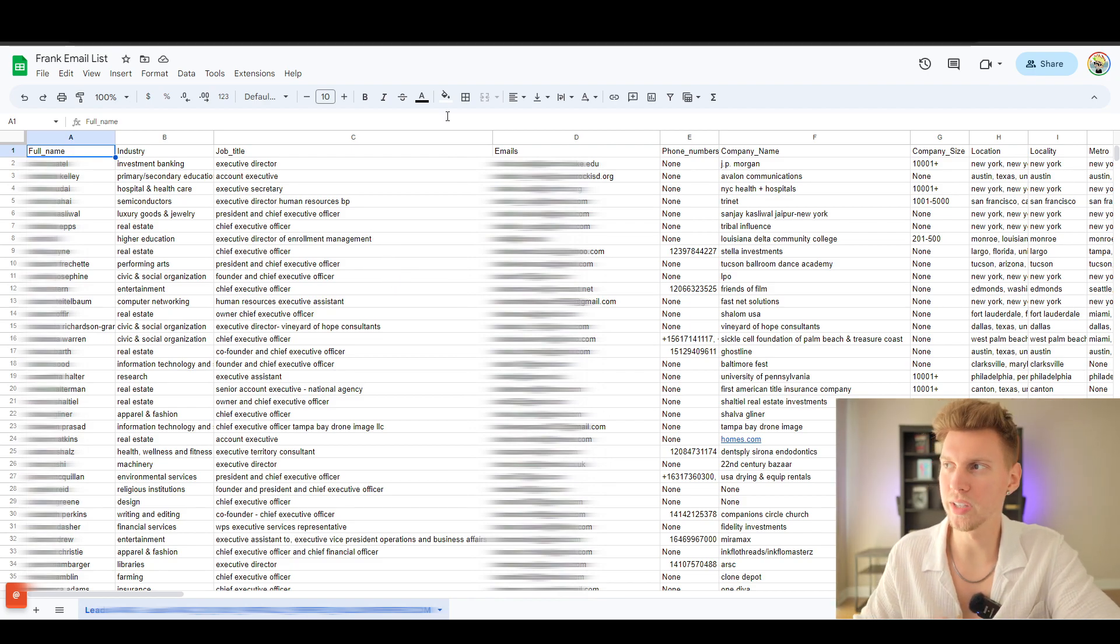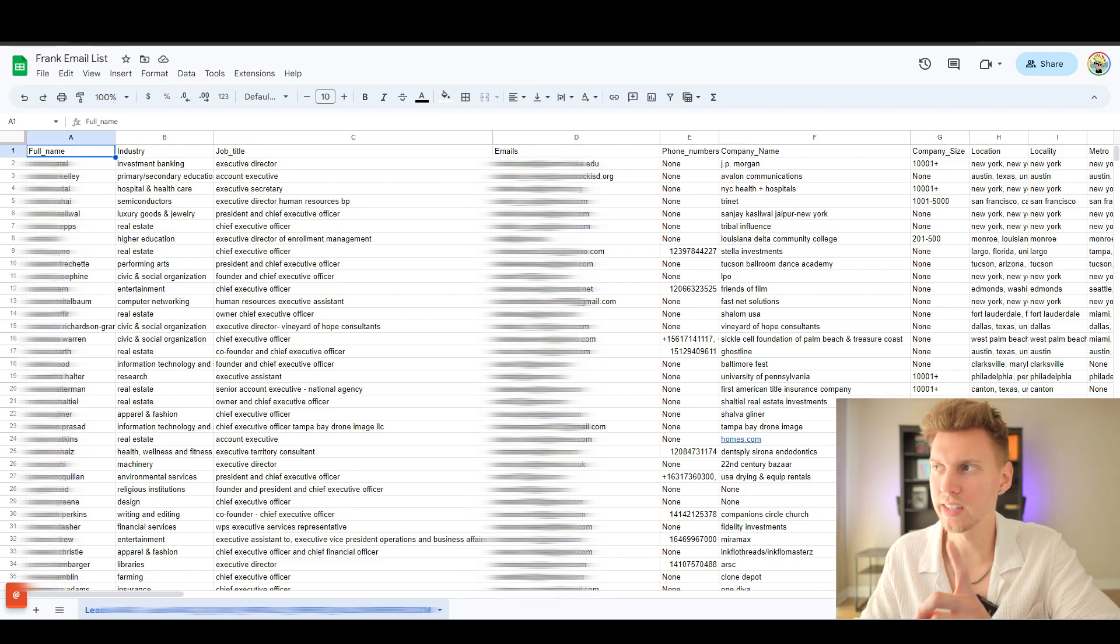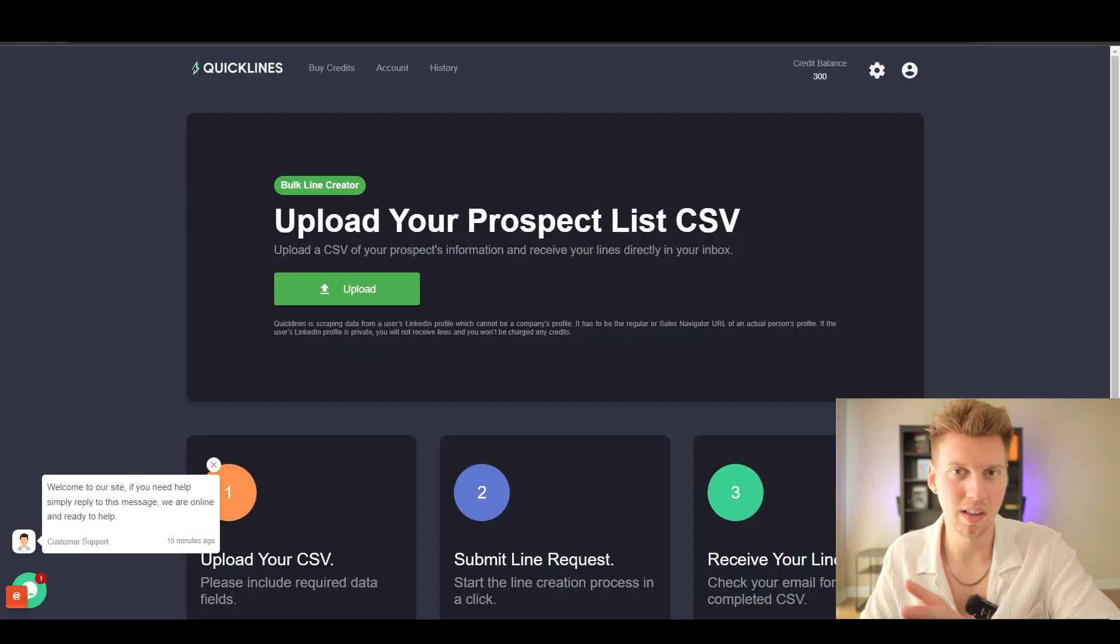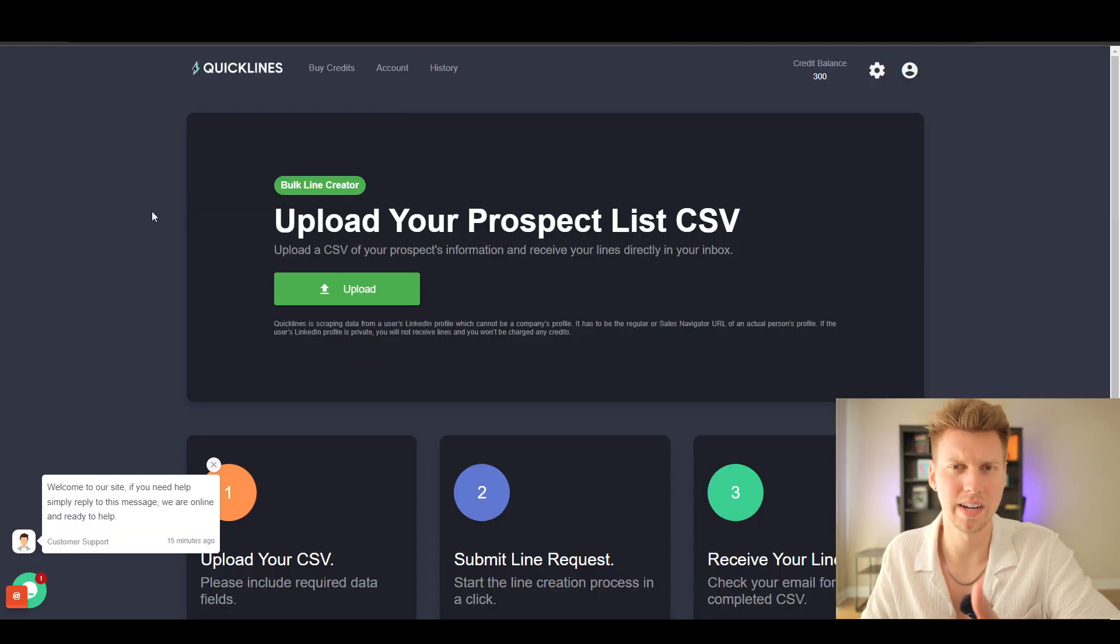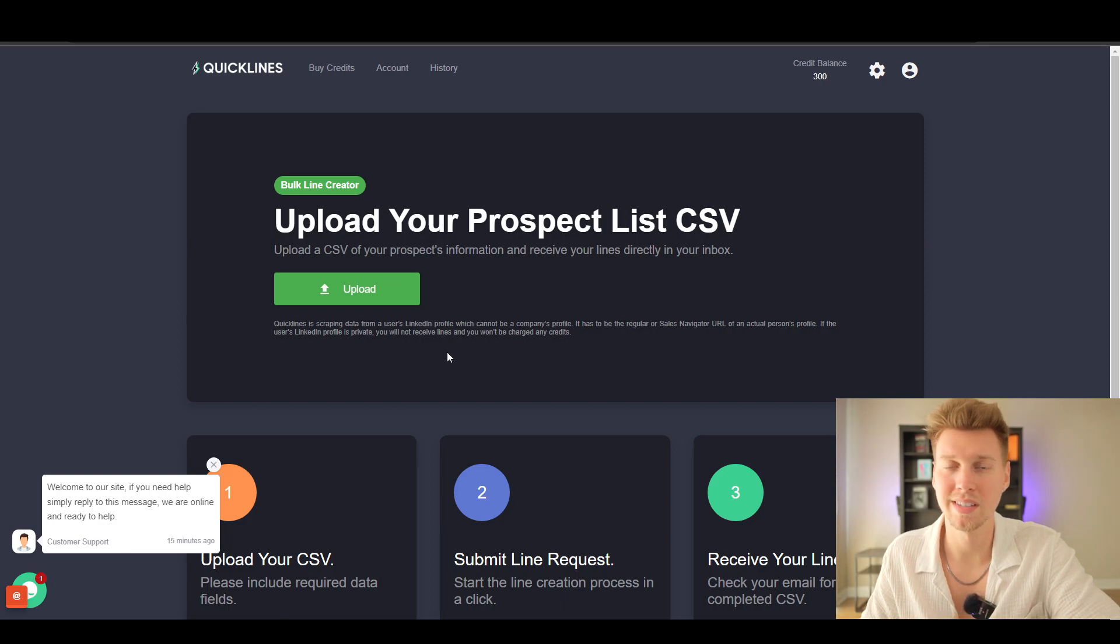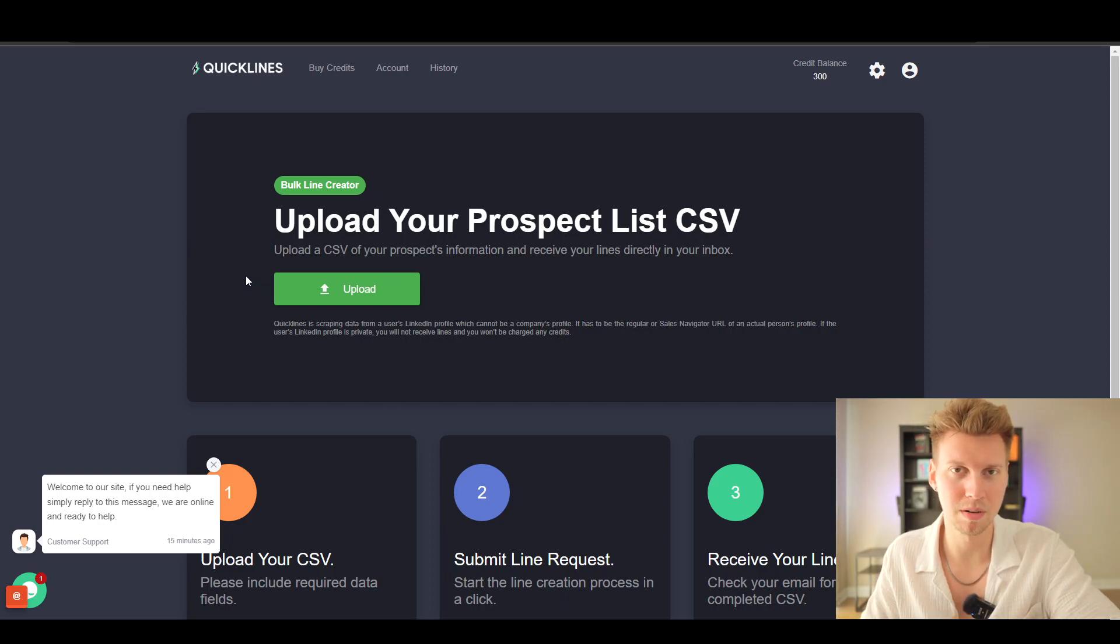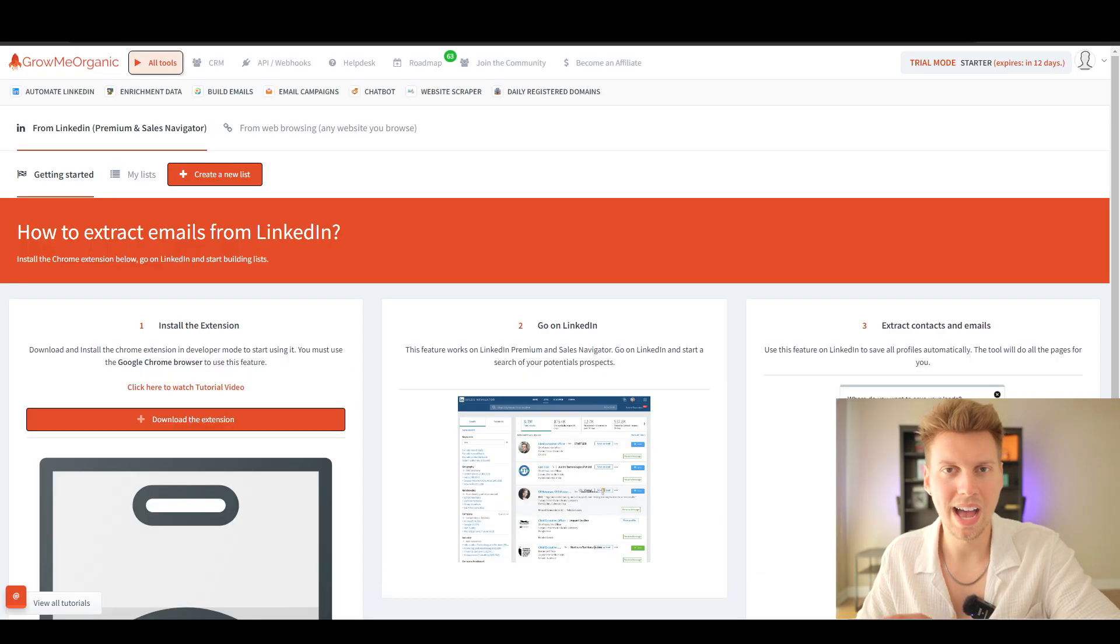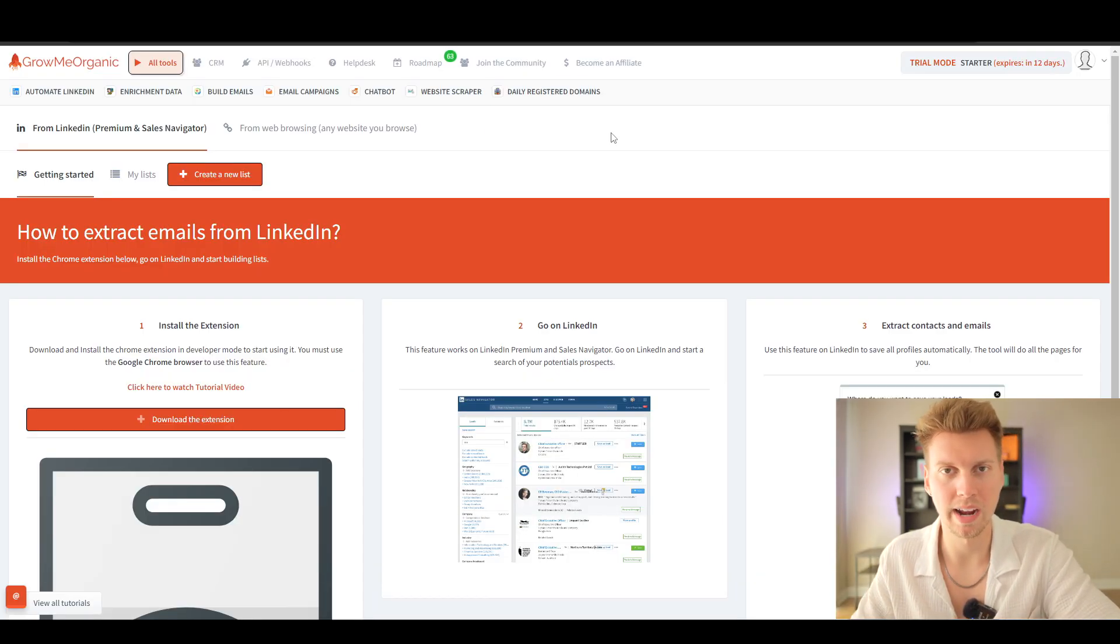How do we do this exactly? We need to have LinkedIn open, we need to make a Quick Lines account which only costs $59—this is how we're going to be sending completely personalized messages to all of our prospects on autopilot.